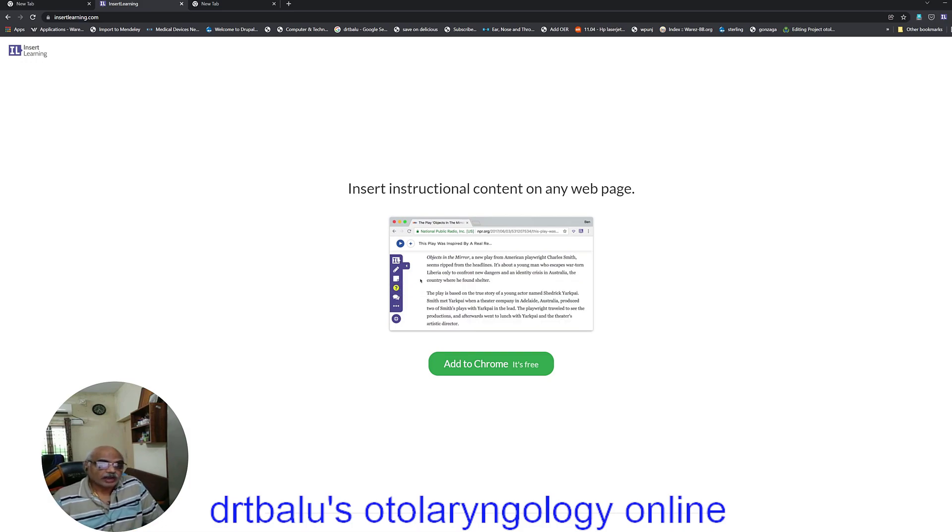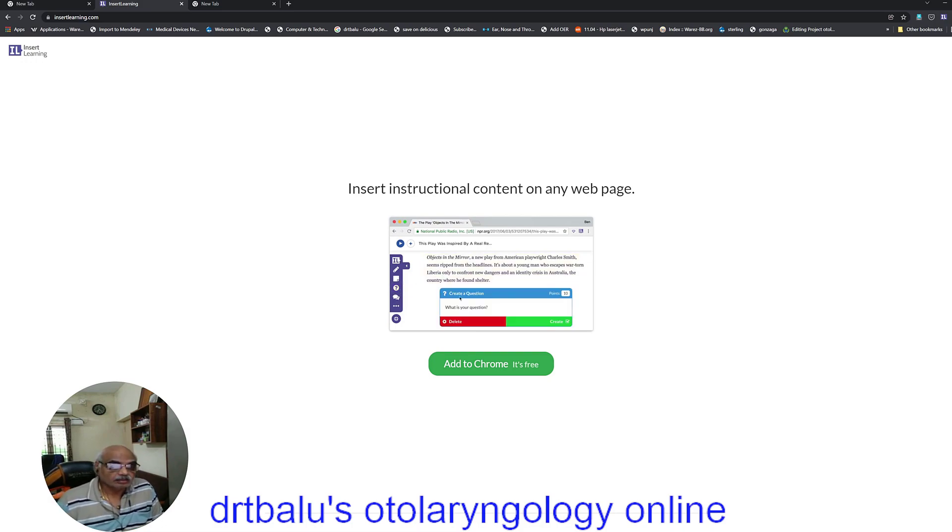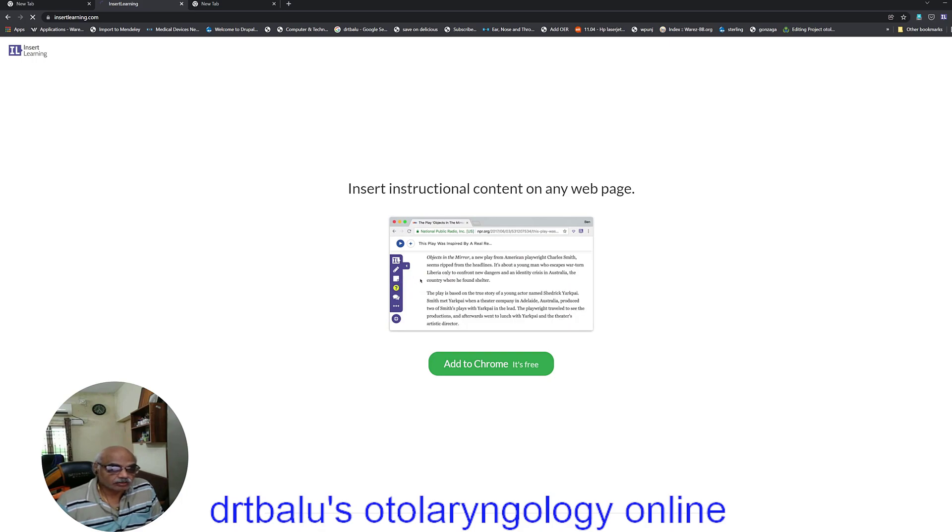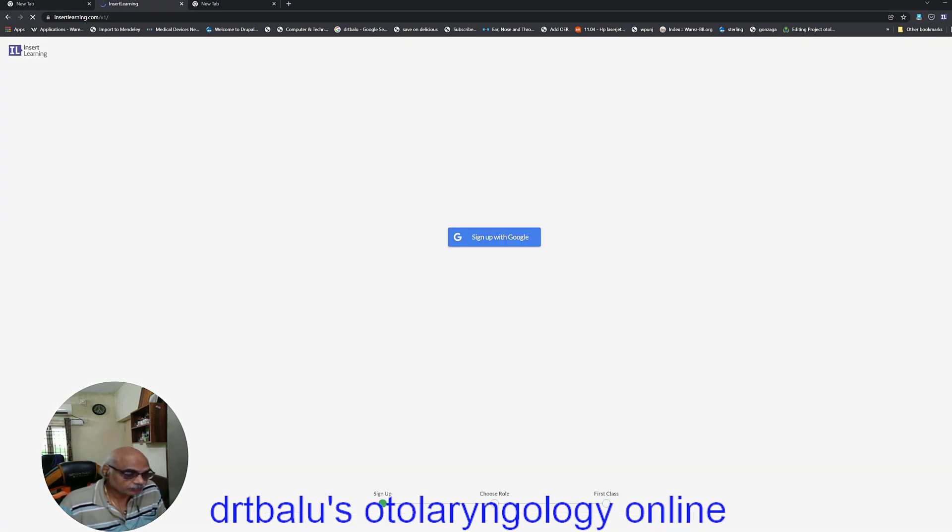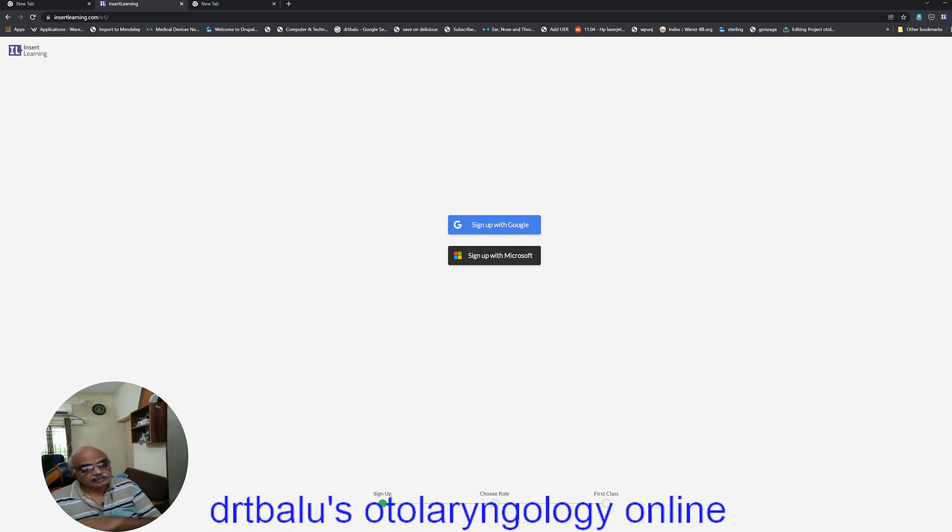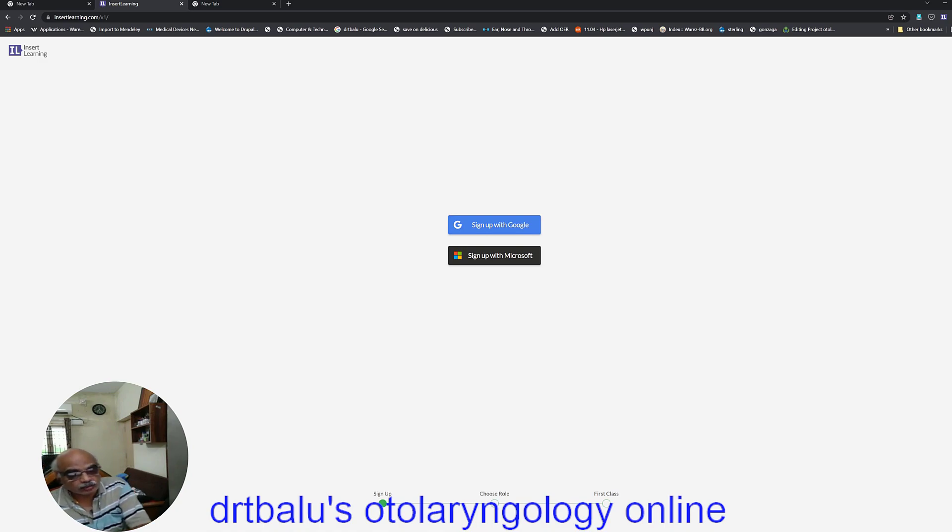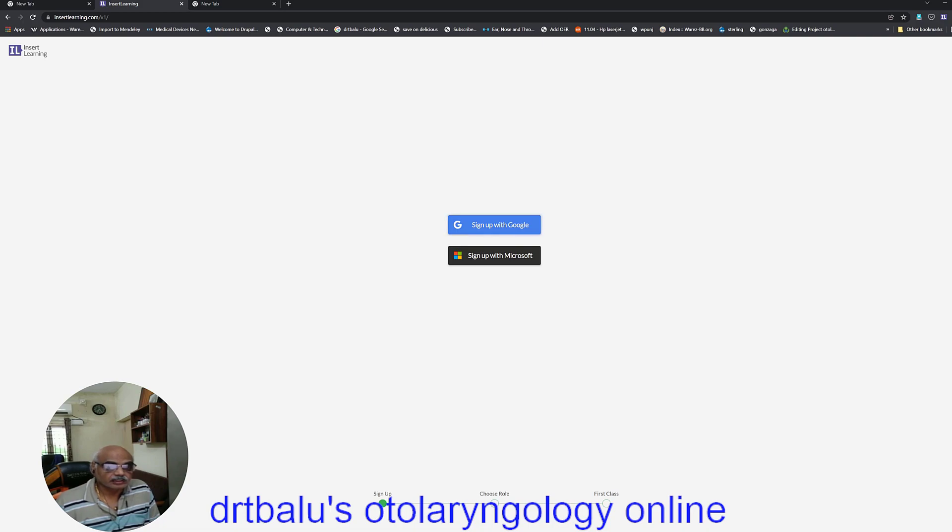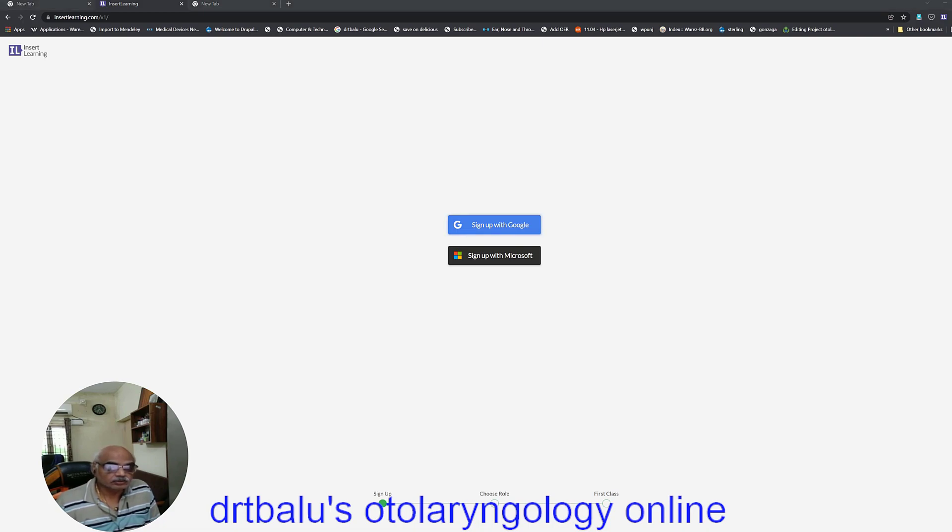So now I'm going to add this tool to my Chrome browser by clicking add to Chrome. And trust me, it's free. Now it will ask you to sign up. If you have an existing Google account, you can use the Google account to sign in. If you have a Microsoft account, you can use the Microsoft account to sign in.